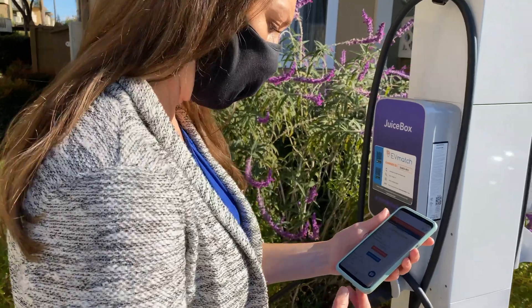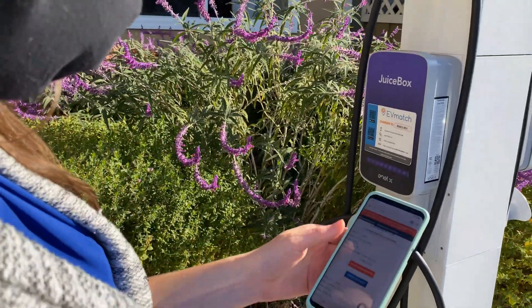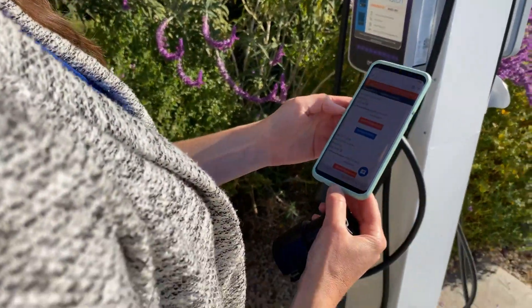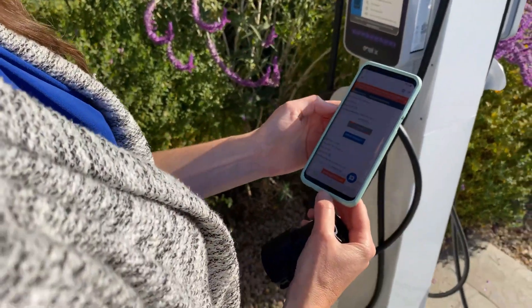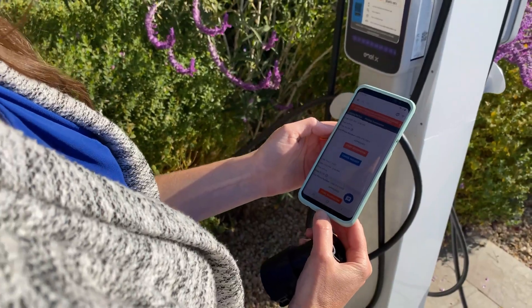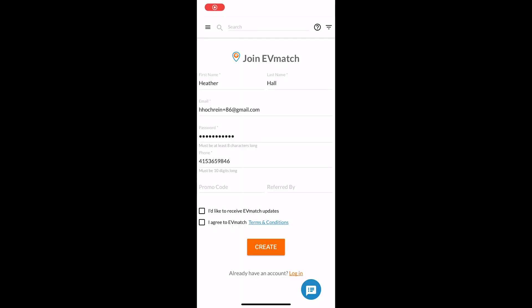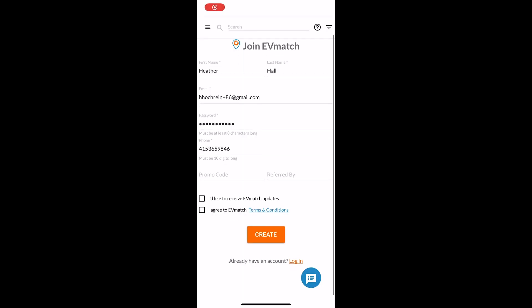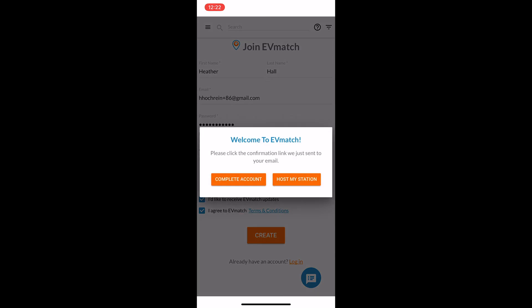To get started, download the EVmatch mobile app and create a free account. Enter basic information like email address and phone. Be sure to check your email to confirm your email address.